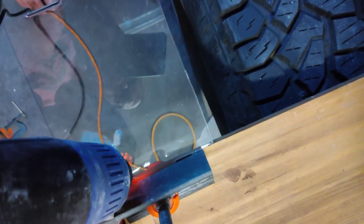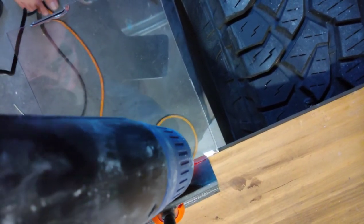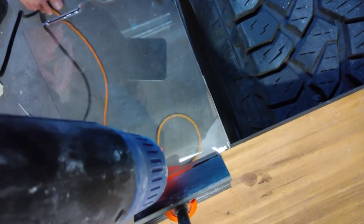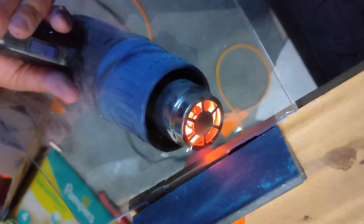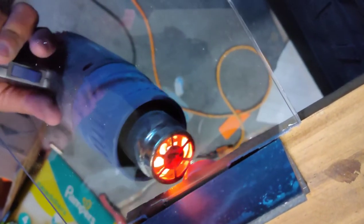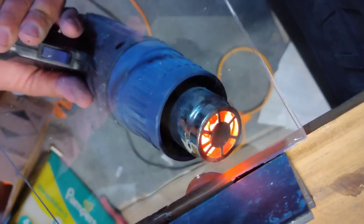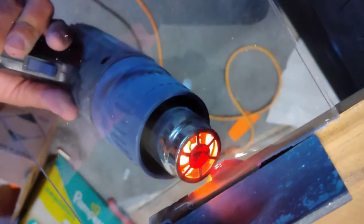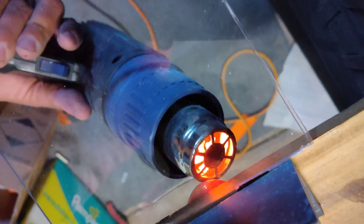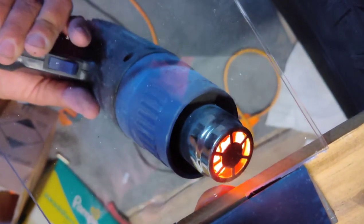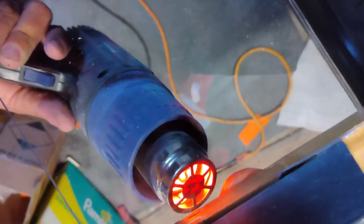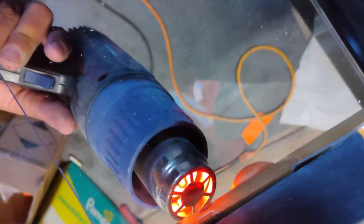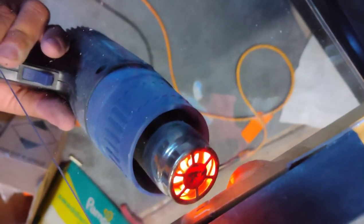We're going to get this side nice and hot. We're going to get this side nice and hot. Just take your time and heat it evenly. And this one will start to droop the same way the other side did.